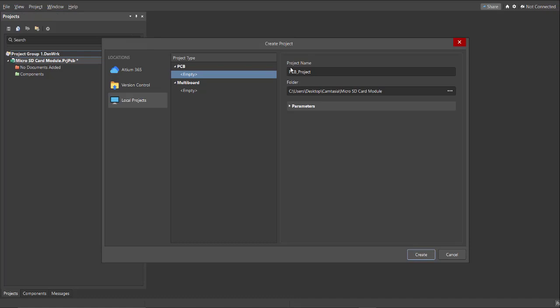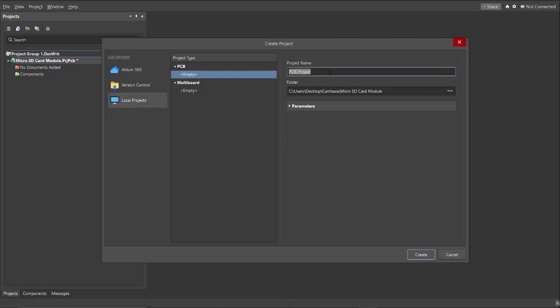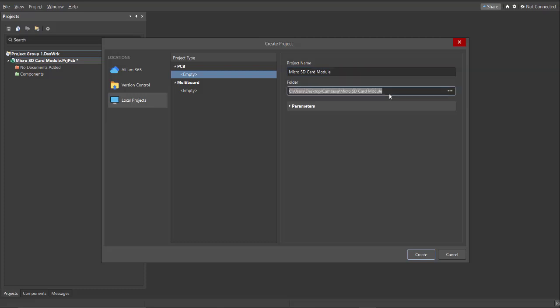Then, you need to put here the project name you want. For this case, let's copy this one and paste it on the project name. And this is the directory where you want to save your project. Just click on Create.